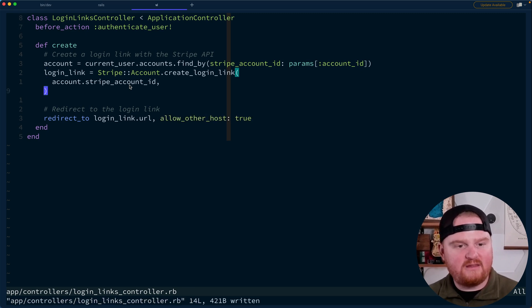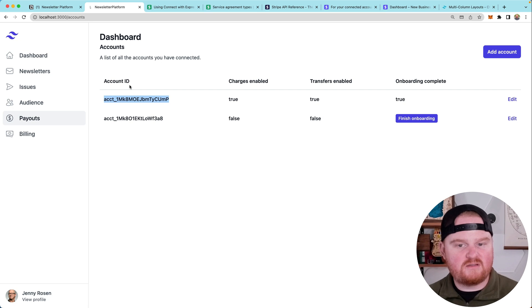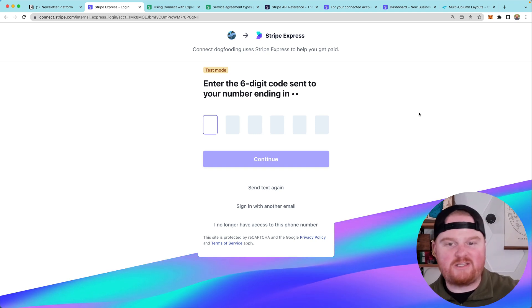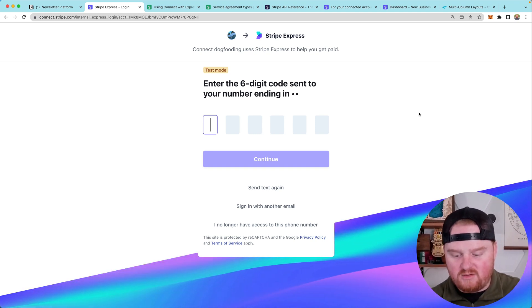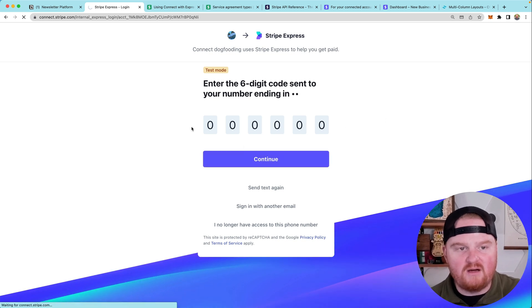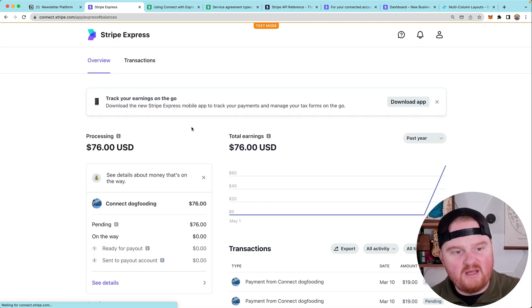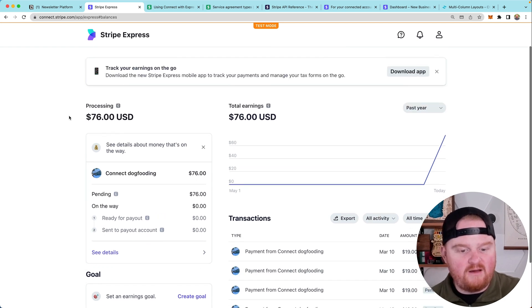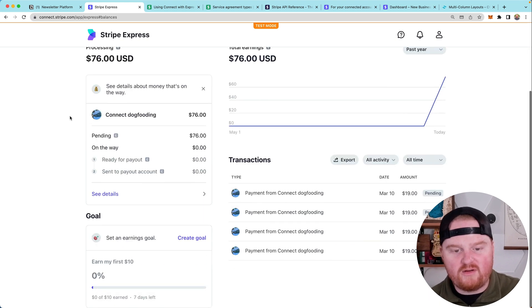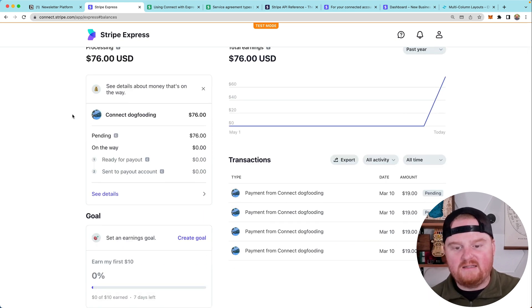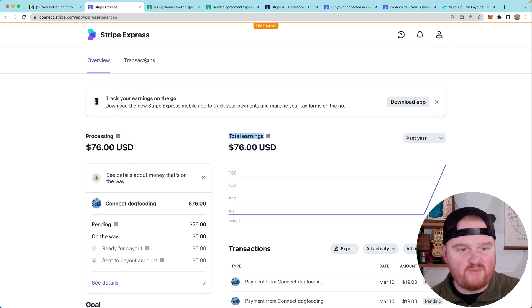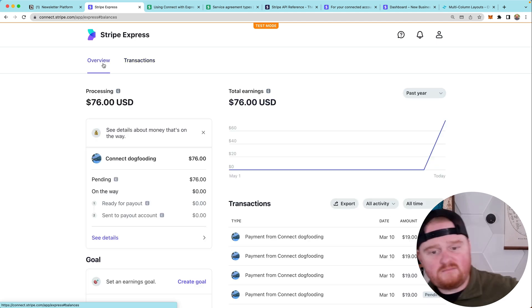Let's see how this works. So now we should be able to open the dashboard, and we are redirected to the Stripe Express authentication flow. Because we're in test mode, we can just use all zeros as our code that was texted to us. And look at that — we see all of our payments coming in for the newsletters that we're sending out. We've got a few different readers who are subscribed and we're accepting payments. We've got total earnings, we can view our transactions, and we can even use the mobile app to manage these payments.